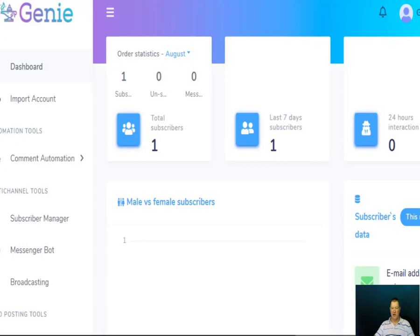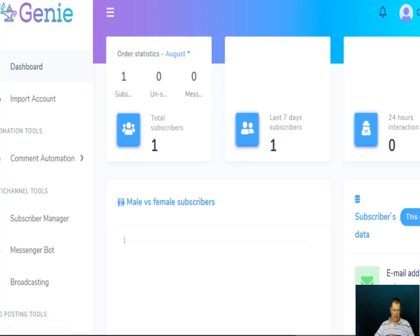I'm now inside the Genie app. As you can see, this is the dashboard where you can see the total number of subscribers, the number of subscribers in the last seven days and the last 24 hours, and you've got a load of subscriber data down here. It also breaks it down between male and female subscribers.